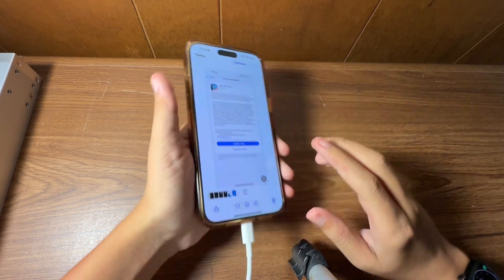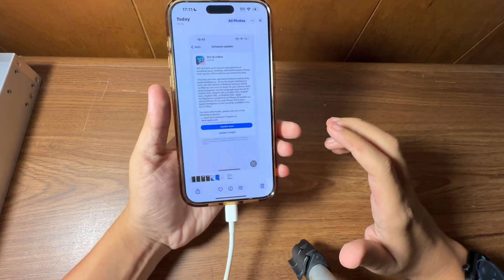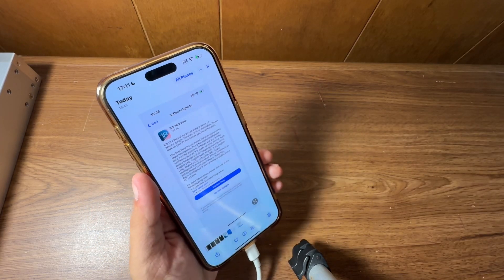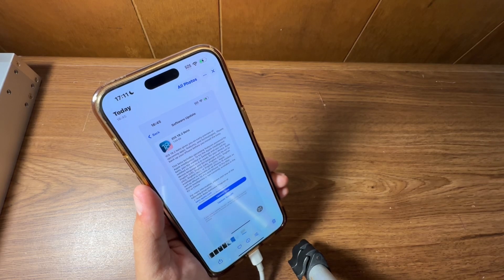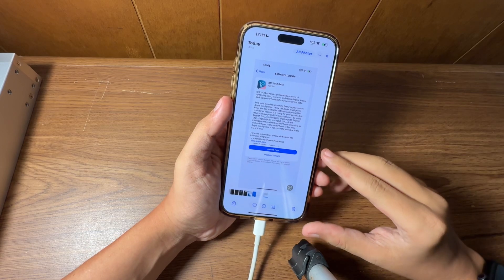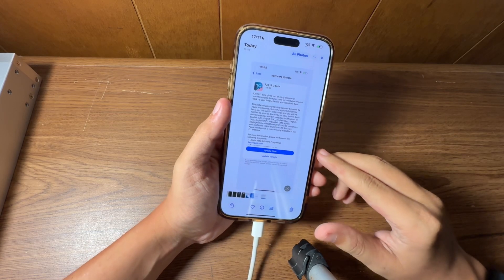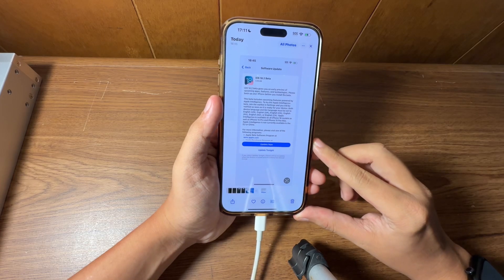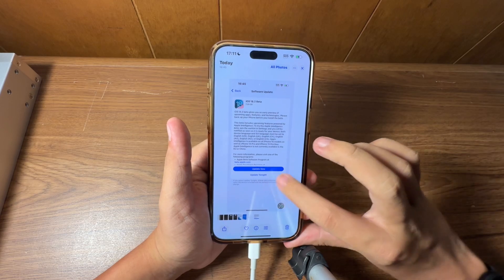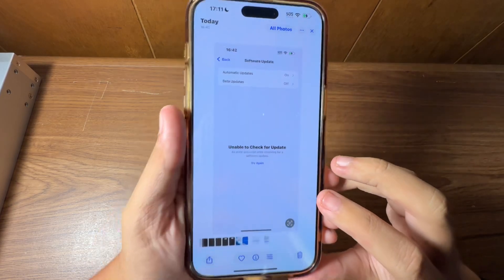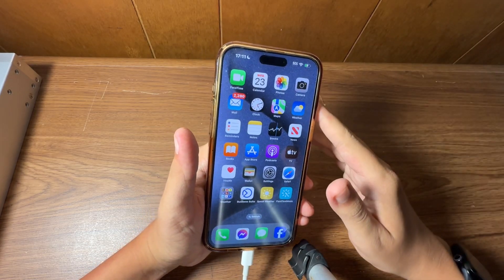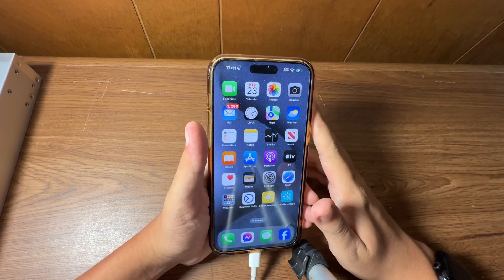Welcome back to another video. Today we're talking about iOS 18.2, which is out for iPhone 15 Pro model devices — that includes the Pro and Pro Max — and iPhone 16 models including the 16, 16 Plus, 16 Pro, and 16 Pro Max. It came in at just over seven gigs for this phone. The reason I'm taking forever to make this video is because my iPhone kept giving me an error when trying to download this update.